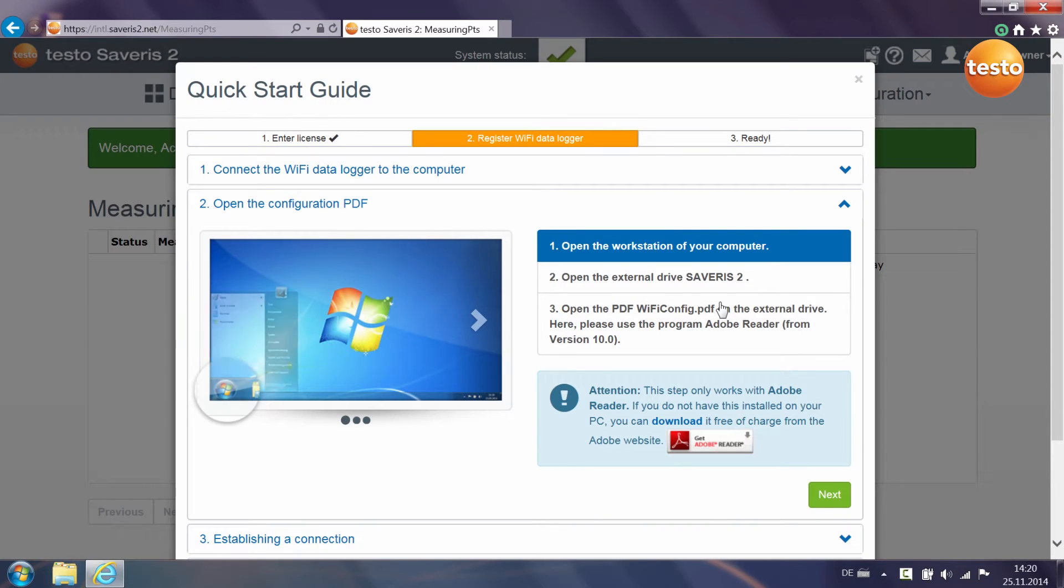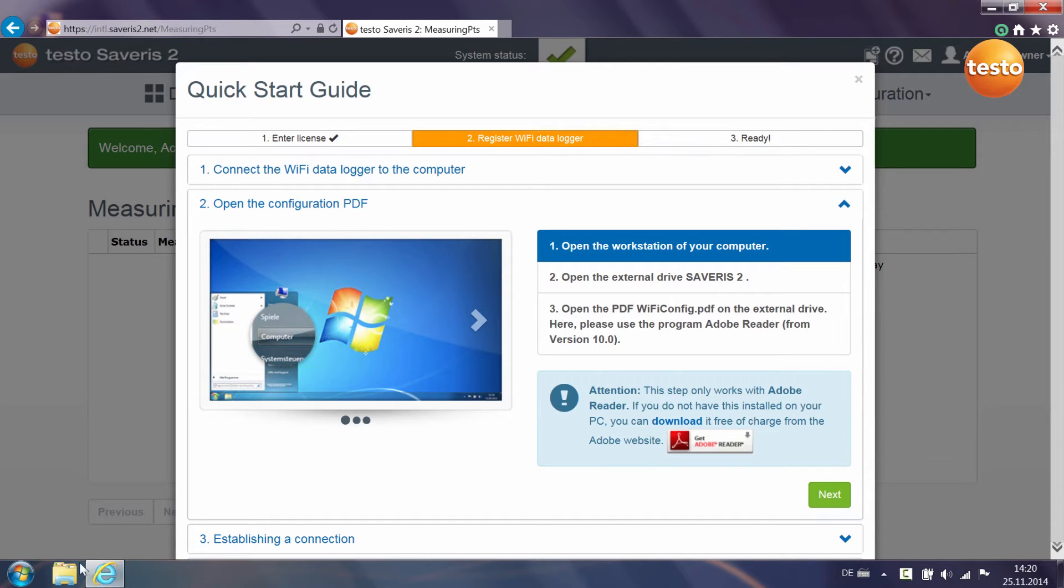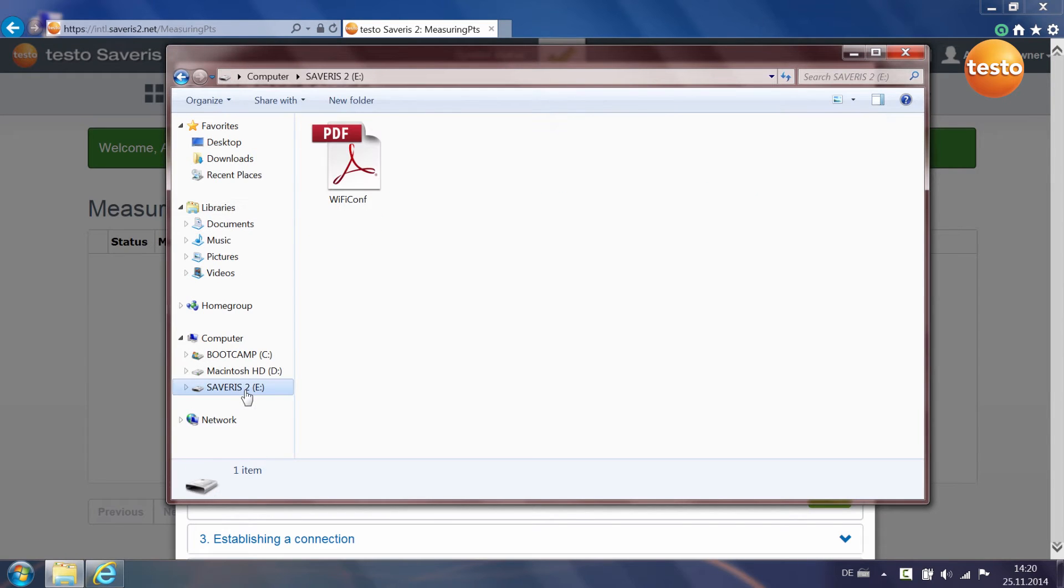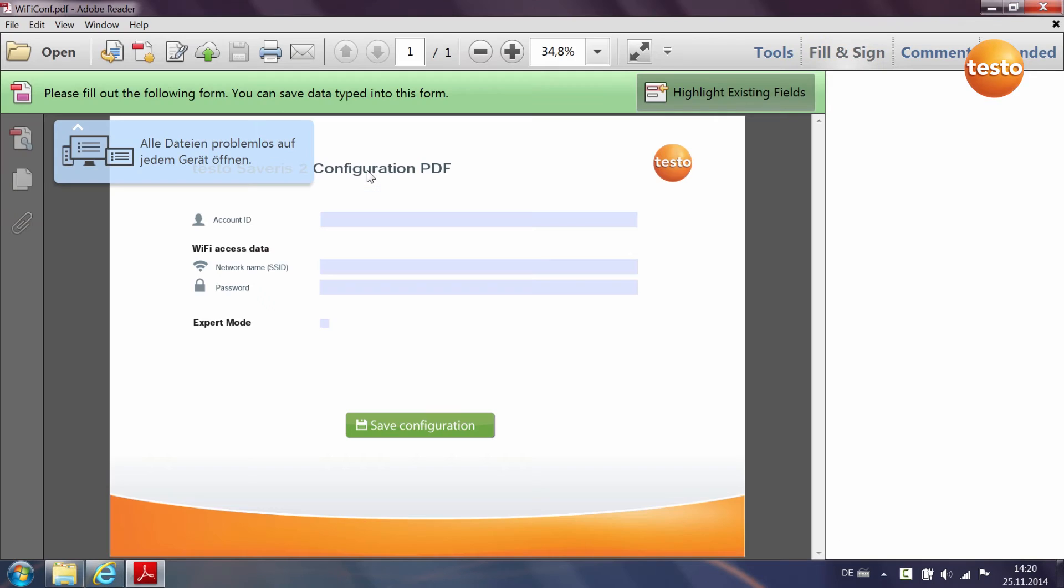Navigate to the external drive Testo Severus 2, for example with the Windows Explorer. Open the PDF file in the drive. Please note, this step only works with Adobe Reader.